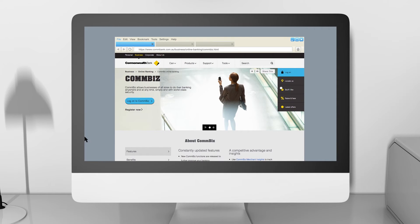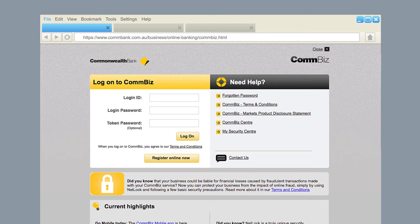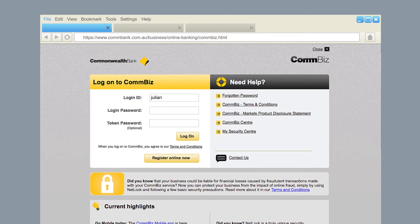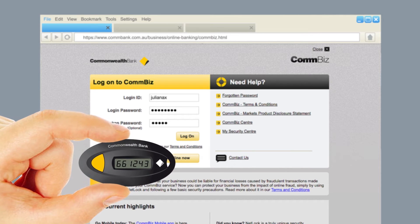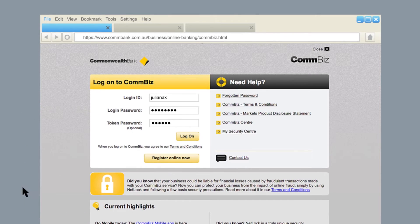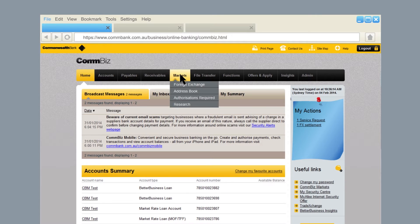To log on to ComBizMarkets, go to combiz.com.au, click log on and enter your login ID and password. If you're a token holder, you'll also need to enter the six digit token password. Click the markets tab and you're ready to begin.